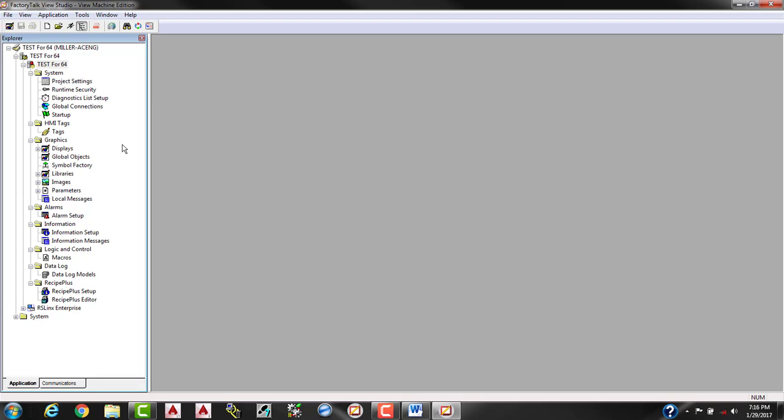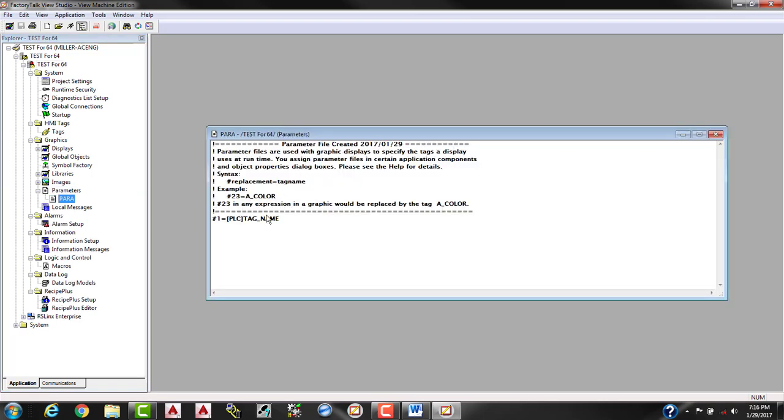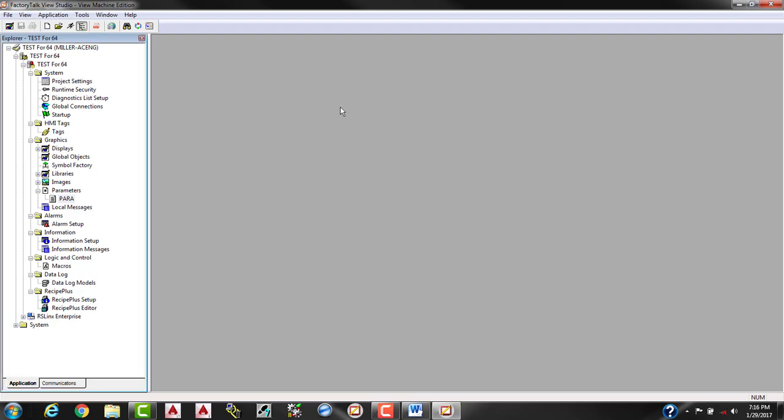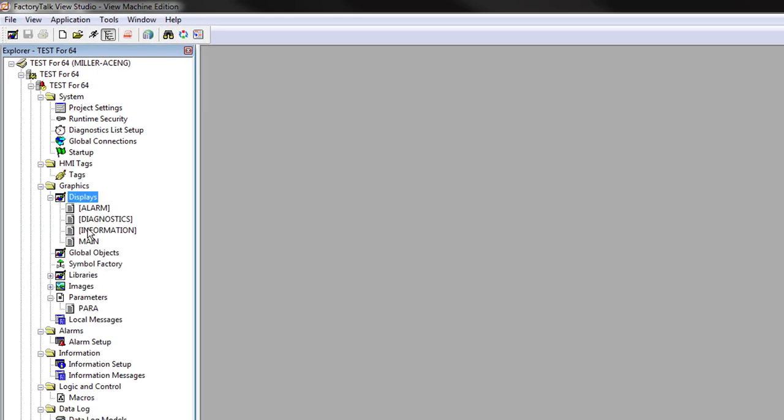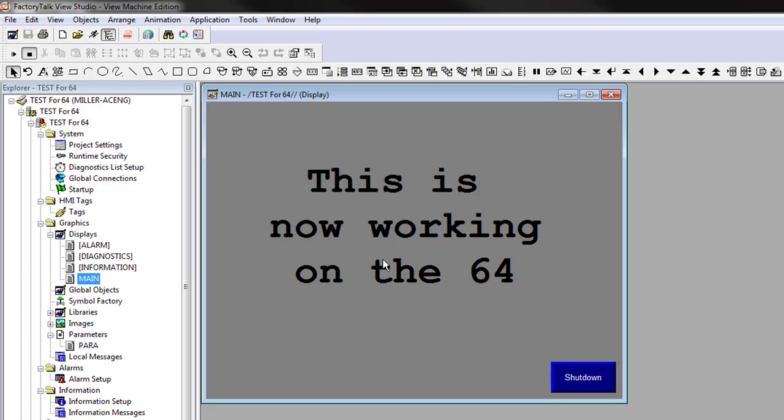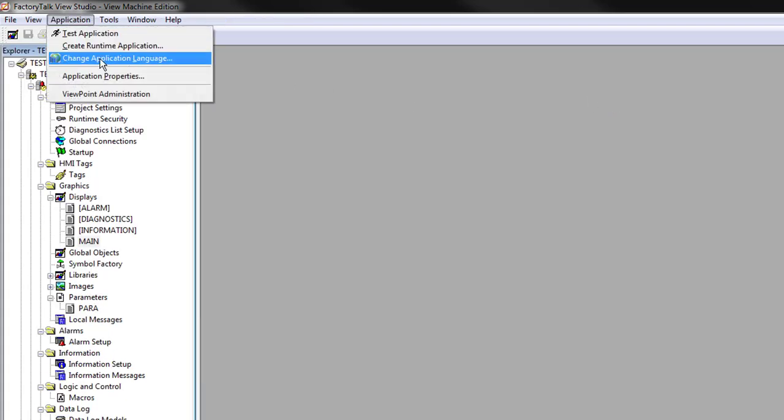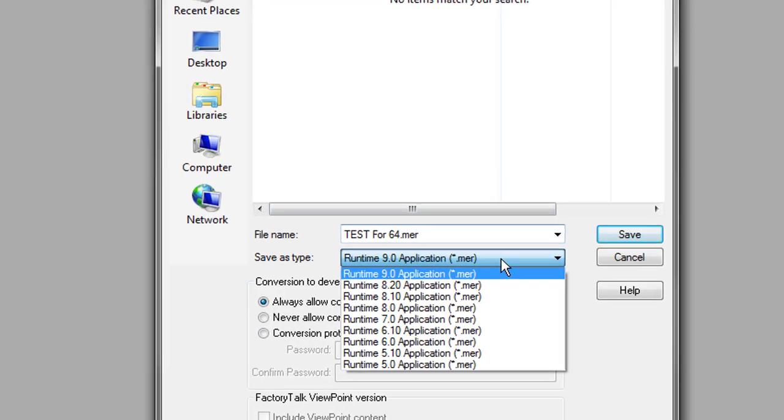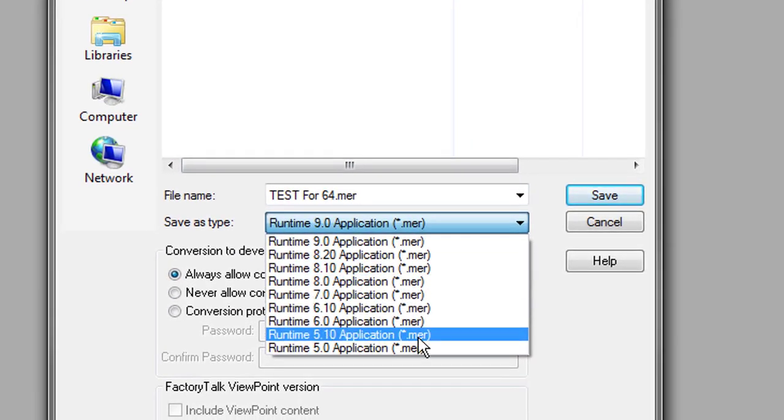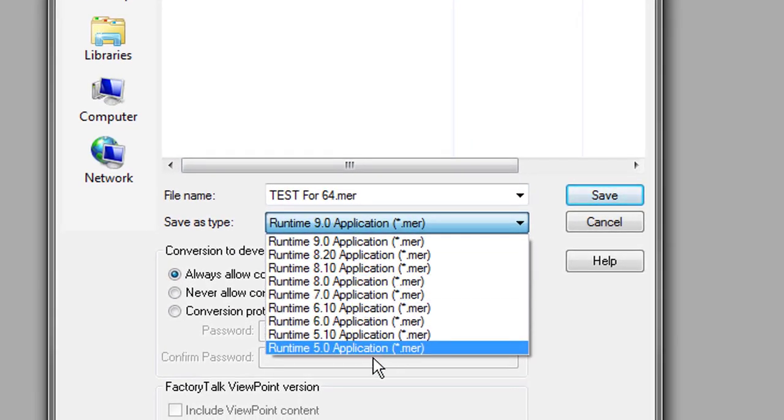So if you remember, before we threw some parameters in here. So there's our parameter file. So all the parameters were saved. And then our display shows that it was working here. Now, if you want, you can still create the runtime application to go backwards all the way down to that version that you were using.